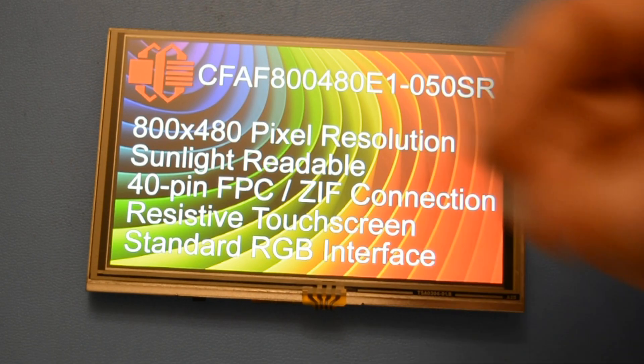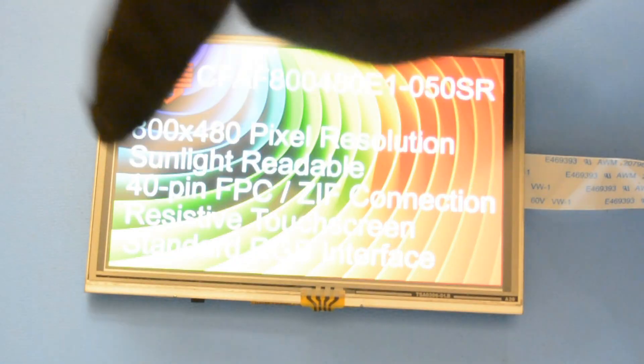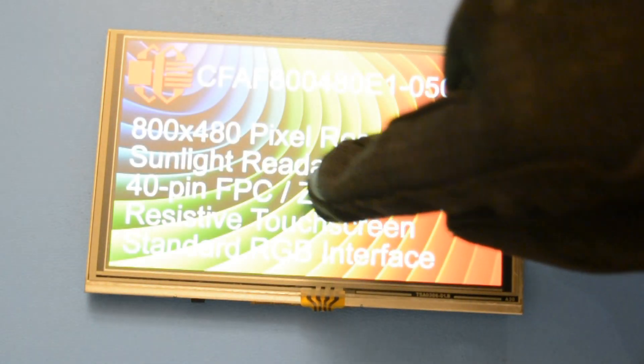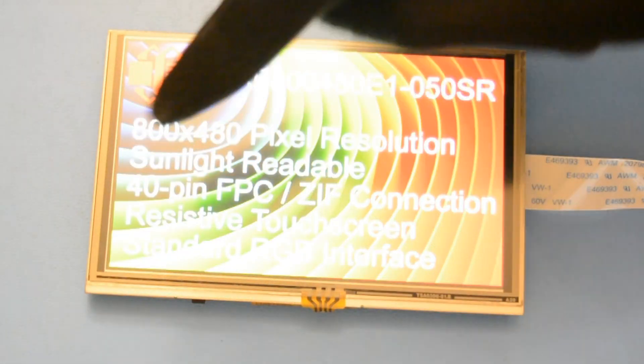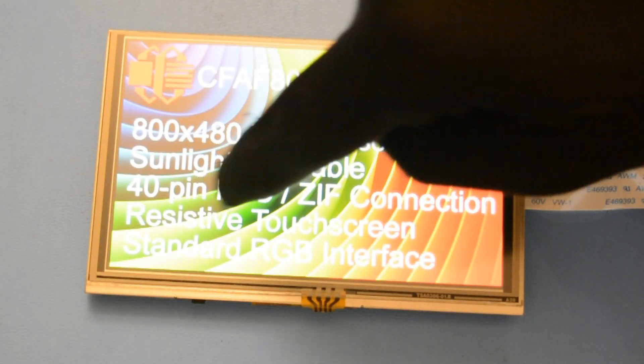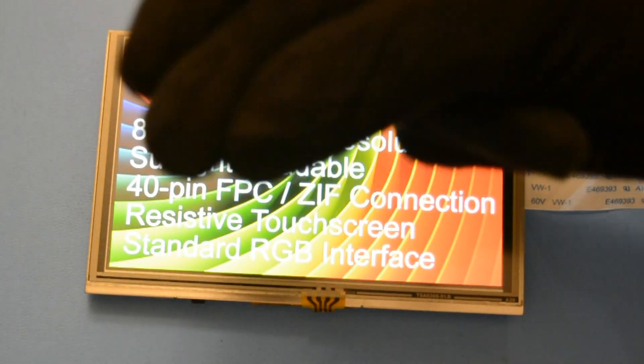This display uses a resistive touch screen which is perfect for medical devices or industrial applications where your users may be wearing gloves.